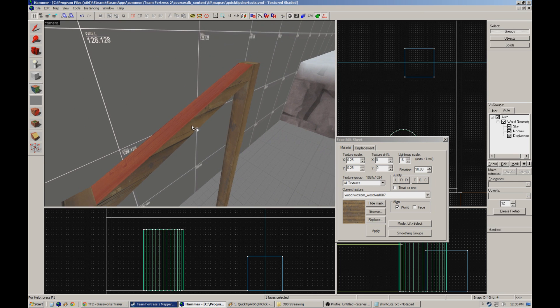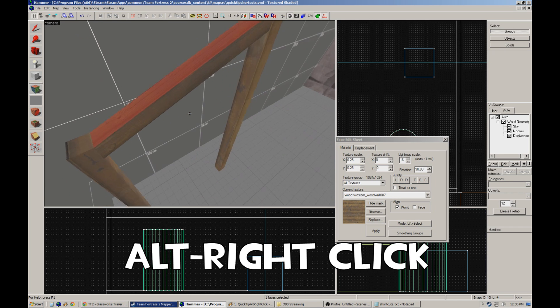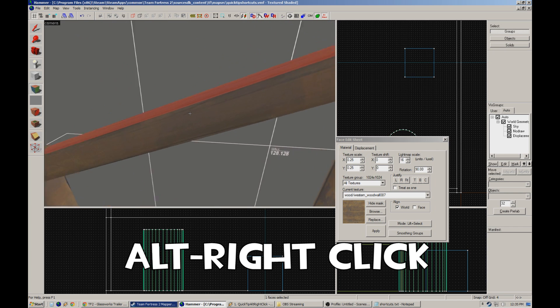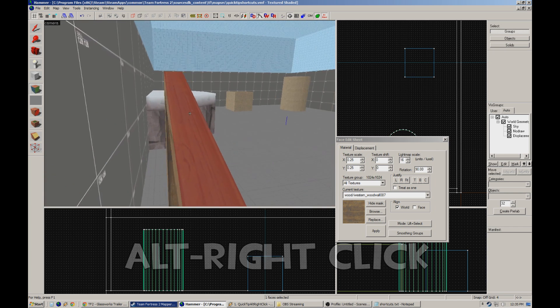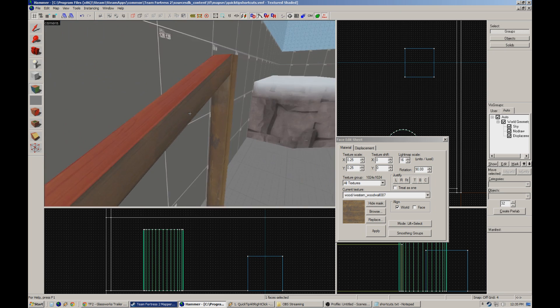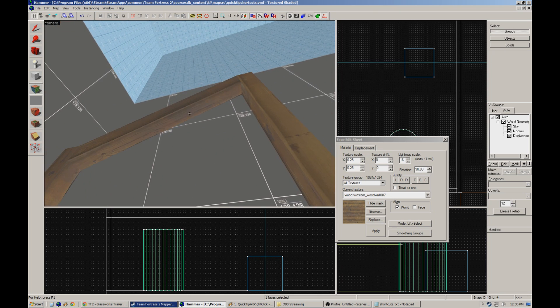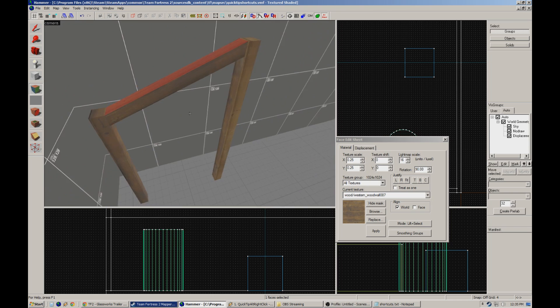We keep that face that is aligned properly selected and hit alt right click on the adjacent face that we want aligned with it. And boom, perfect angled material. We do the same on the other side, apply the texture to the back face, and we are done.